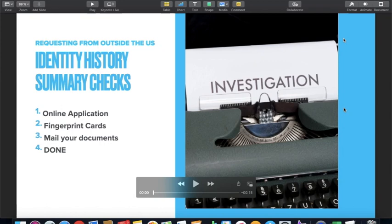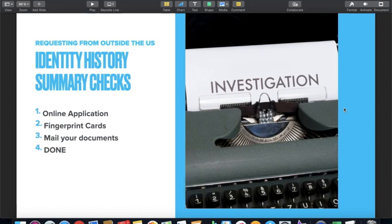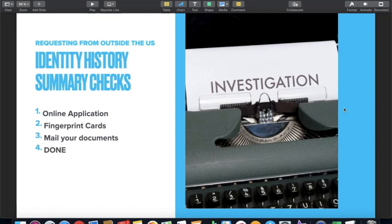Hi everyone! For today's video, I'm going to show you how I was able to request my FBI Identity History Summary checks from outside the US. I'm based in France right now and I need my criminal records from the US as one of the requirements to submit my application for French citizenship, because I am a spouse of a French national. I resided in the US for five years under a student visa, and my requirement asks for criminal records from all countries I've resided in for the past 10 years, which includes the US.